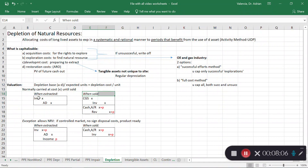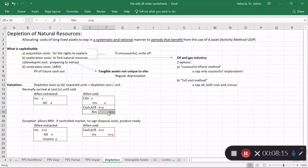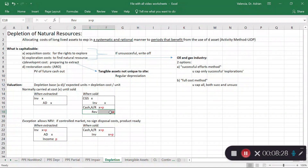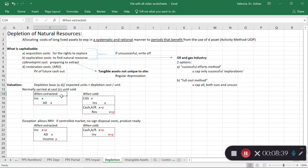When you sell the resource, you remove that inventory from the books at the same cost and debit cost of goods sold, as you would normally do for any sale. You then recognize revenue — hopefully at cost plus a profit — debiting cash or accounts receivable for the full amount. So you extract and you sell — that's the normal process.